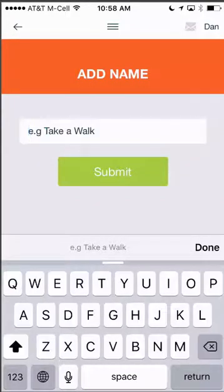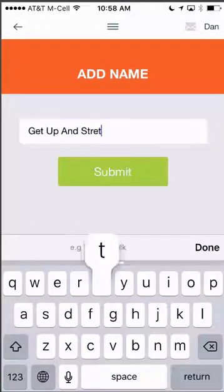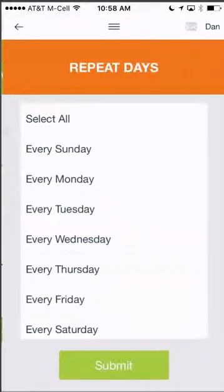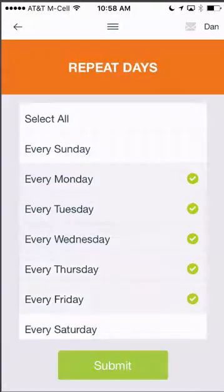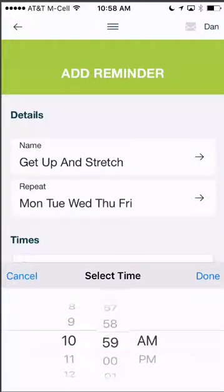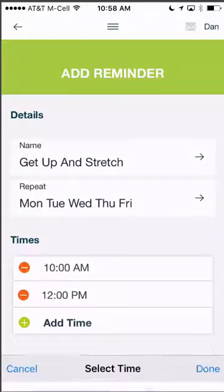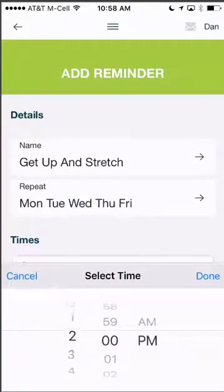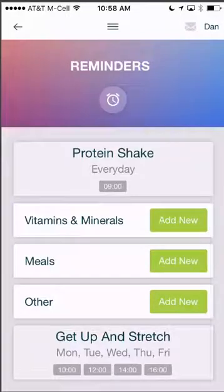Let's change this and hit submit. We want to repeat this during the weekday, because that's usually when I'm sitting down for extended periods of time. Let's say we want to do this at 10am, at 12 noon, also at 2, and then also at 4pm. Now I'm going to have a reminder that reminds me to get up and stretch during those times on the days that we selected.